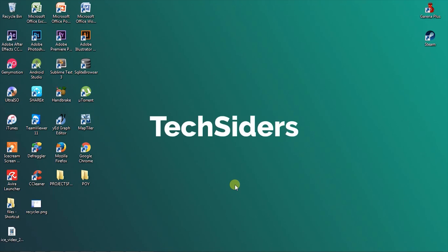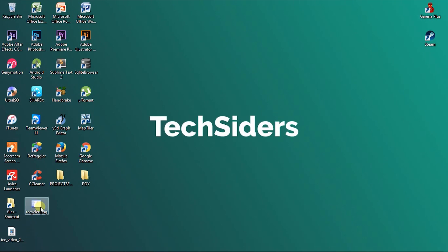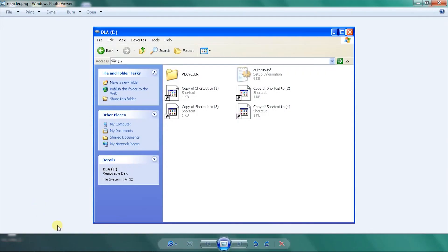Good morning guys, this is TechSiders and today I will be teaching you how to remove the recycler virus. First, this virus consists of six files: the recycler folder, four copies of shortcuts, and the autorun file.